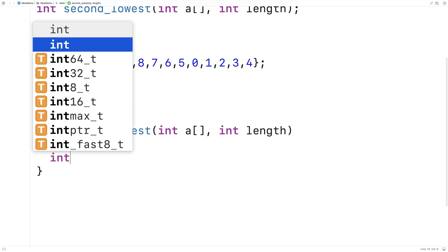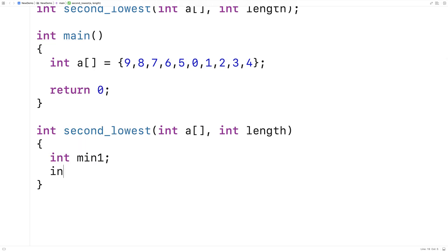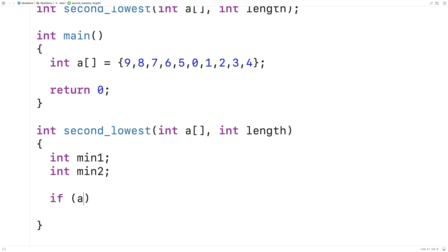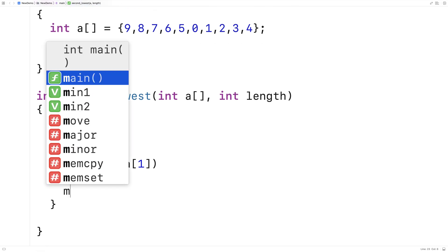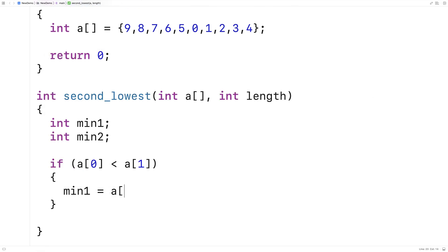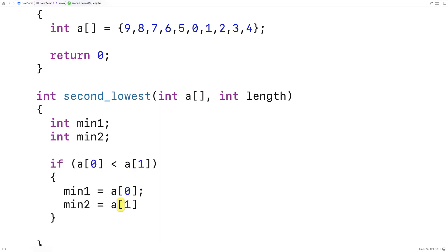So we'll make variables min1 and min2. min1 is going to keep track of the lowest number, and min2 is going to keep track of the second lowest number. We'll say if A[0] is less than A[1], then A[0] is the lowest number, so we'll say min1 is equal to A[0] and min2 is equal to A[1].